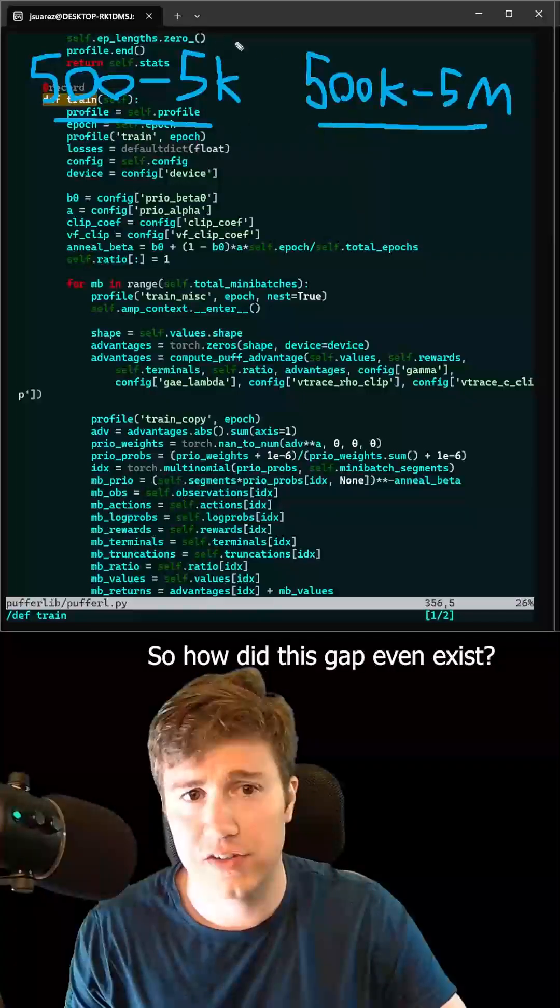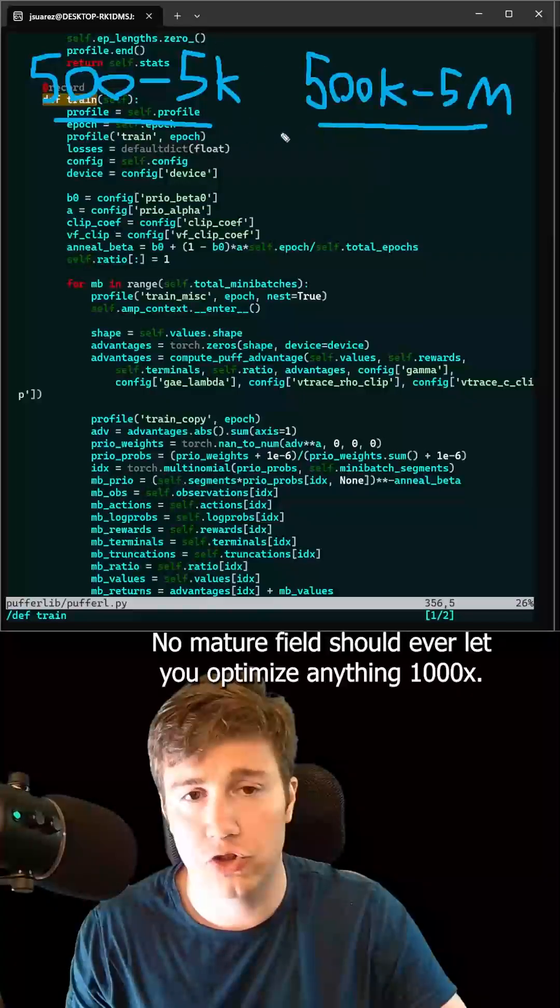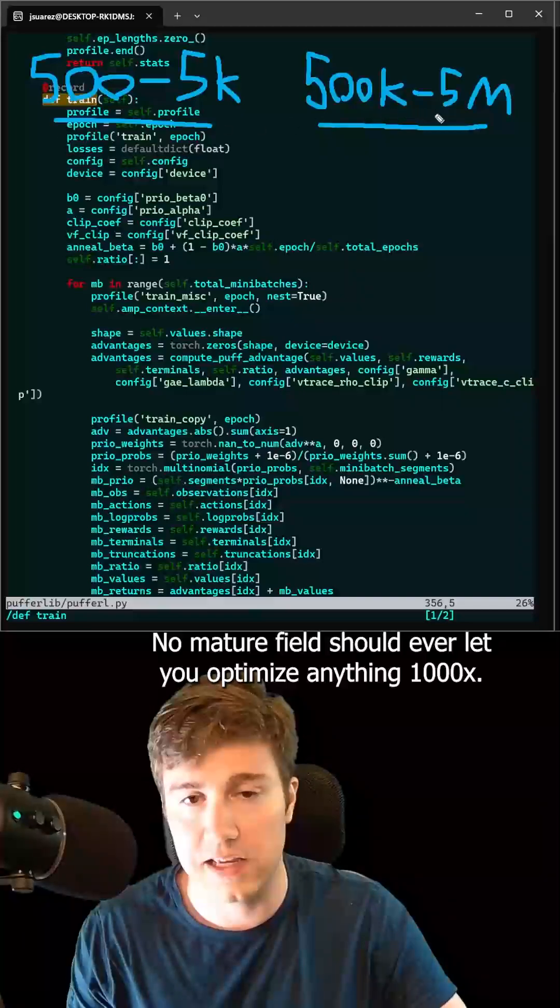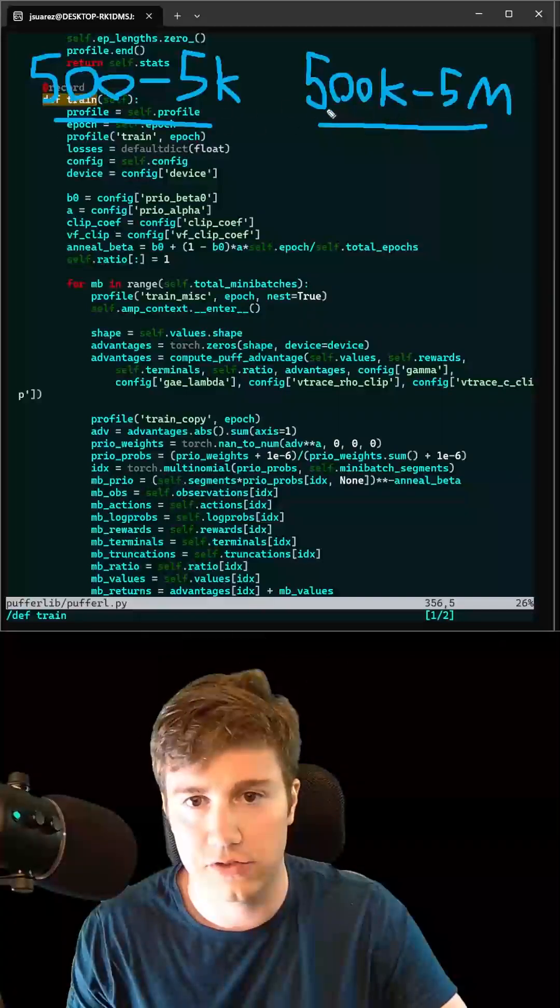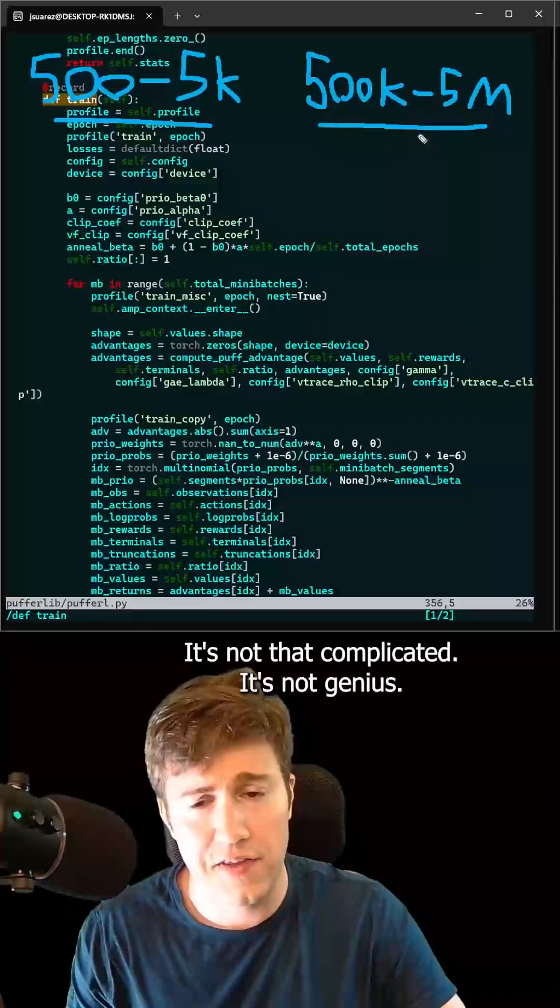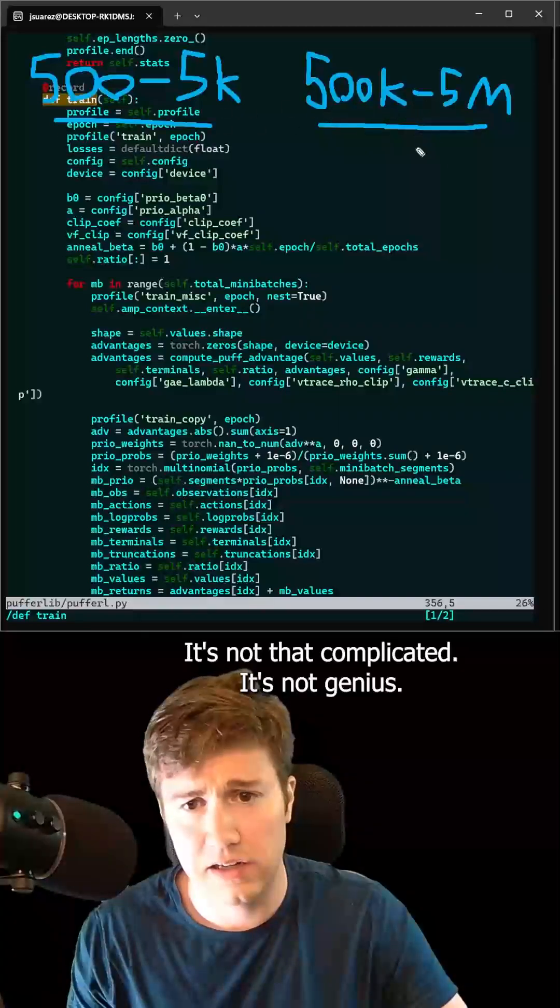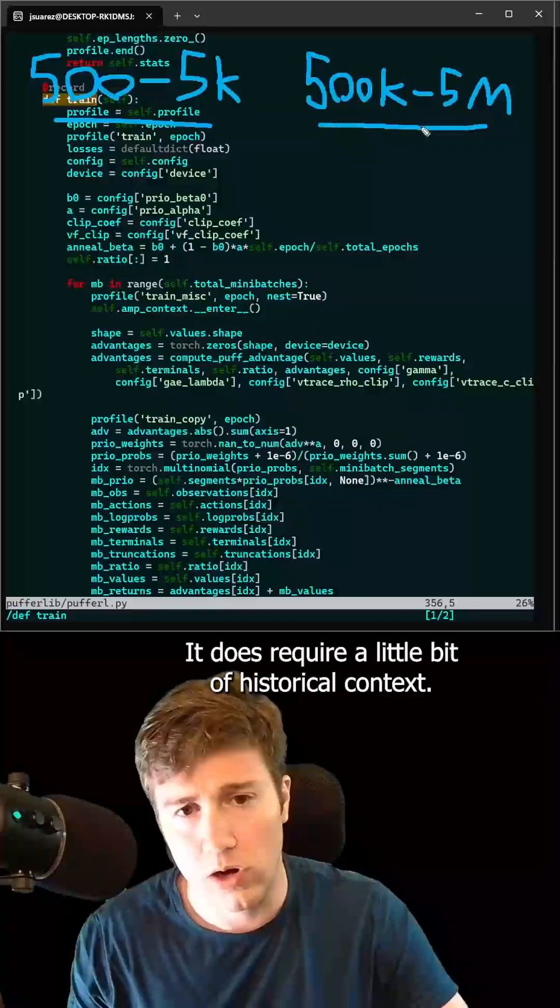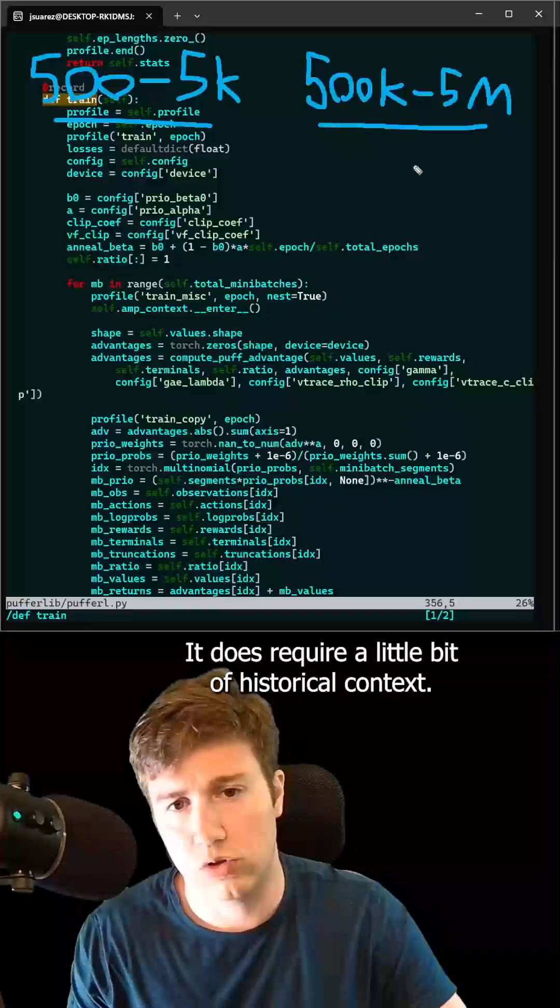Well, how did this gap even exist, right? No mature field should ever let you optimize anything a thousand times. It's not that complicated. It's not genius. It does require a little bit of historical context.